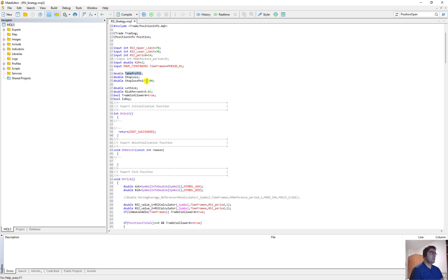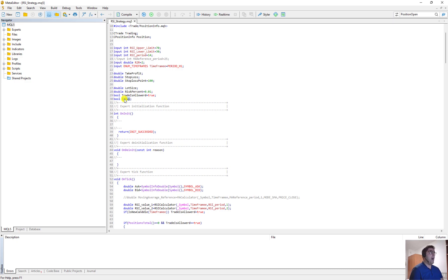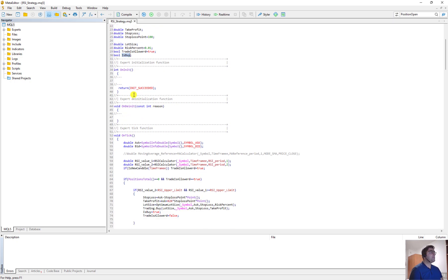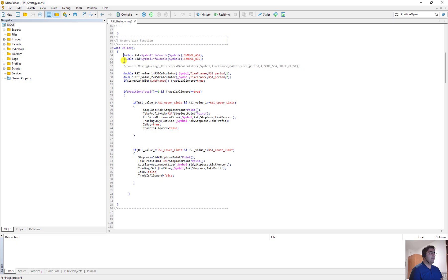Then I define these variables: double take_profit, double stop_loss, double stop_loss_points — stop_loss_point is 100 — then lot_size, then risk_percent at one percent. What is risk_percent? I want to risk one percent of my balance for each trade I open. When I open an order the lot size is calculated so that if stop loss is hit, I always lose less than one percent of my balance. Then I define trade_is_allowed with initial value true, and a boolean called is_buy — true for buy orders, false for sell orders.